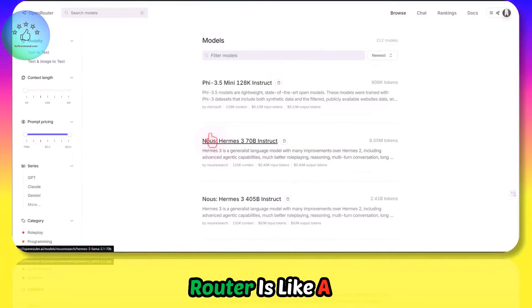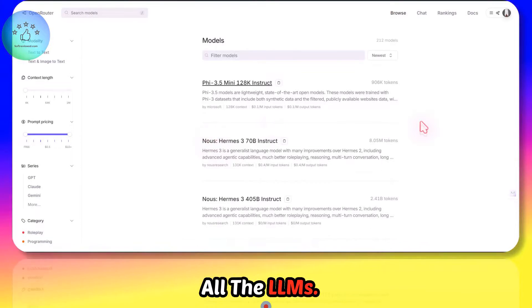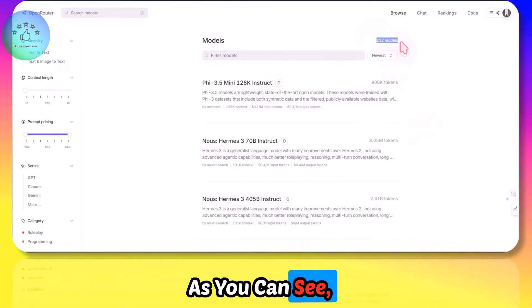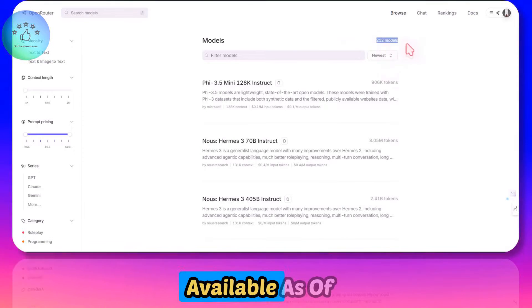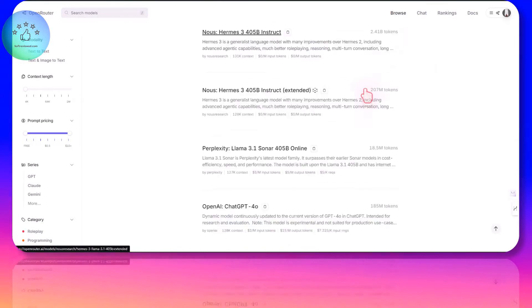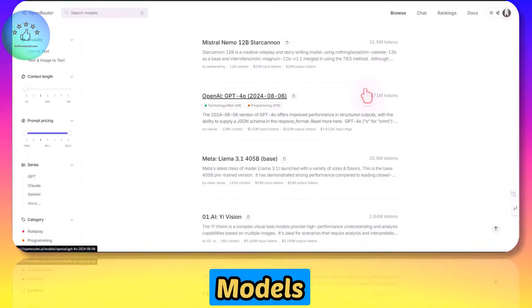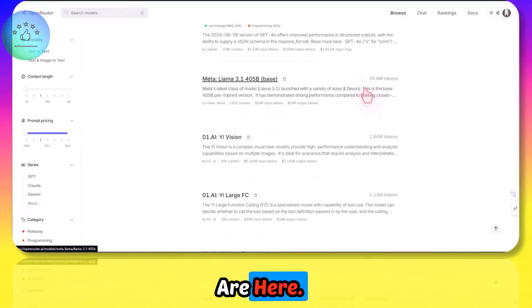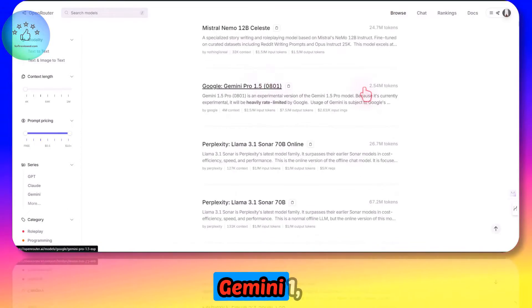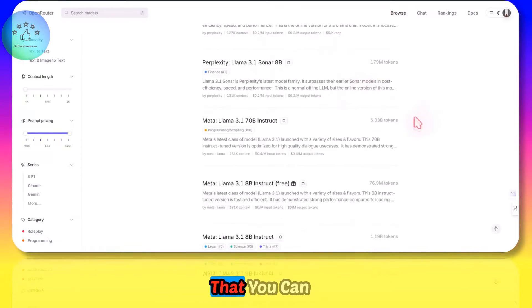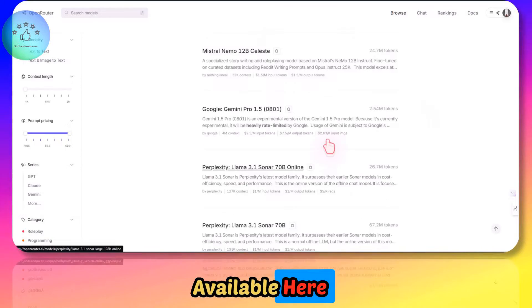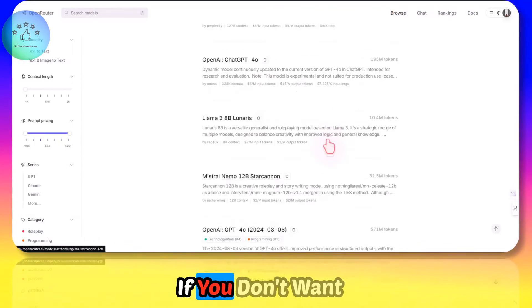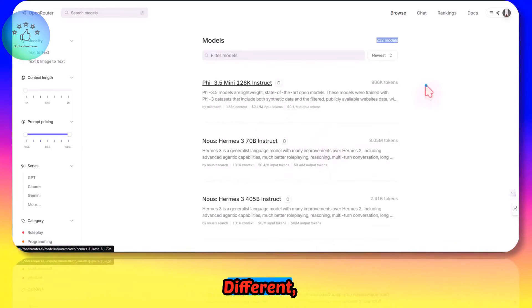If you don't know what OpenRouter is, OpenRouter is like a marketplace for all the LLMs. You get, as you can see, 212 models available as of now. All these models are here: GPT-4, Meta Llama, Gemini, Perplexity - all the models that you can think of are available here, including the API.